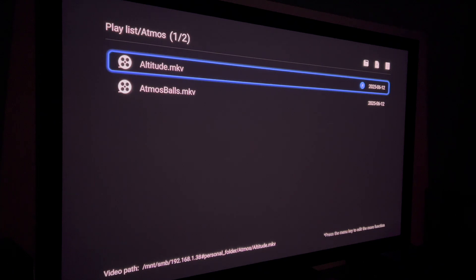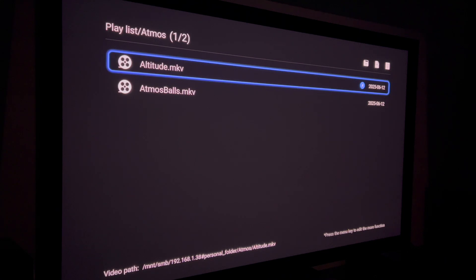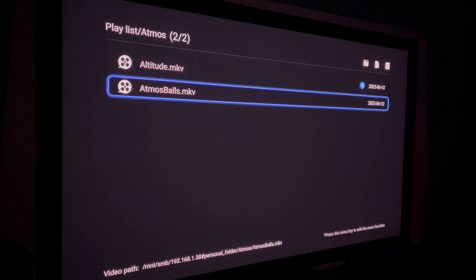This removes the need for scrolling — you no longer have to search for where a specific demo scene is. You'll find it once, watch it, write down exactly when the clip starts and when you want it to end, and then specify it here. This is super cool.